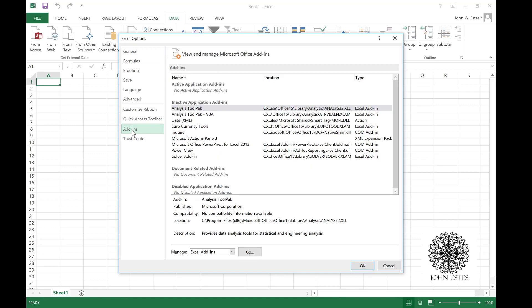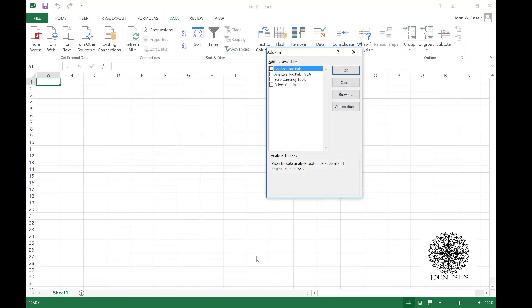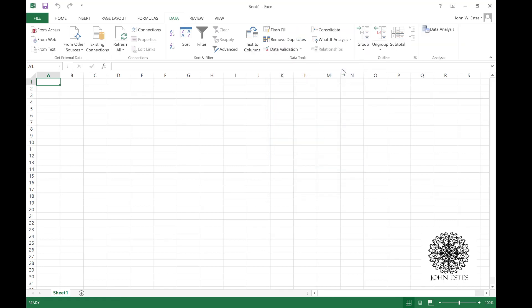Down at the bottom here we have manage Excel add-ins, so hit the go button and you get to pick which ones you want to add in. The only one that we really need is analysis tool pack, so hit okay. Now on my data tab I have data analysis right here, so now I'm ready to generate a histogram.